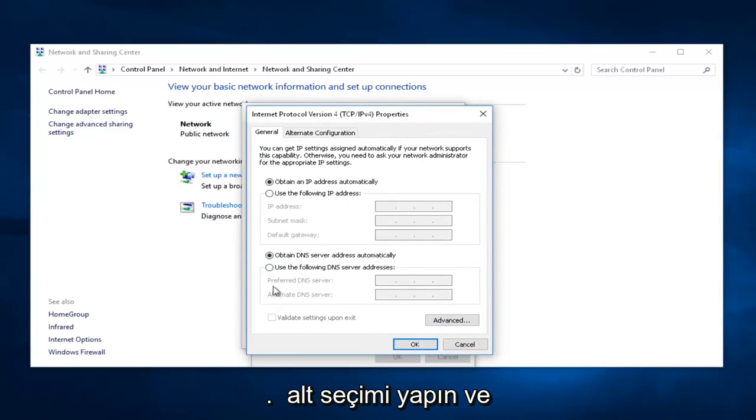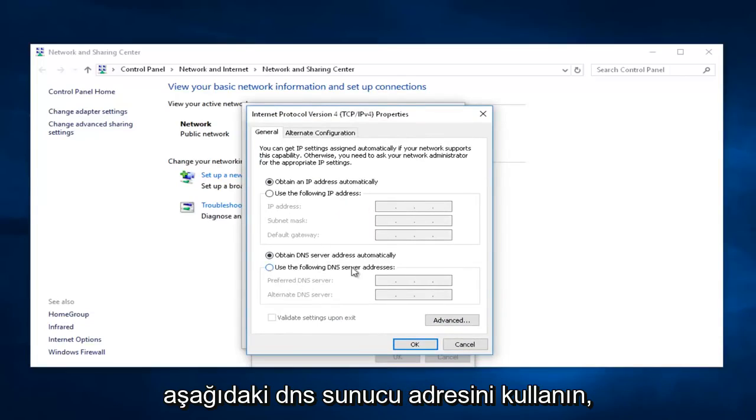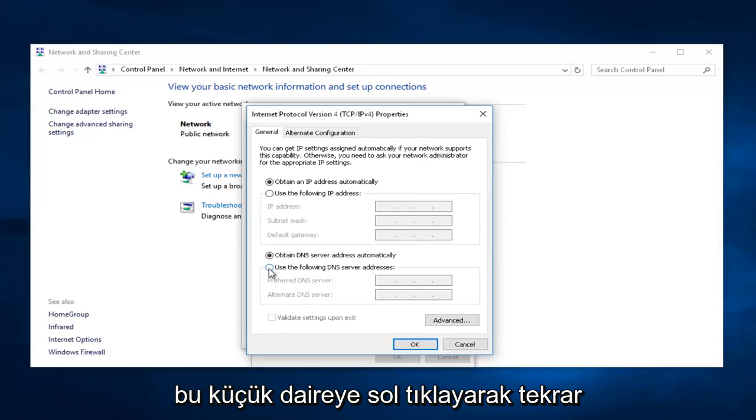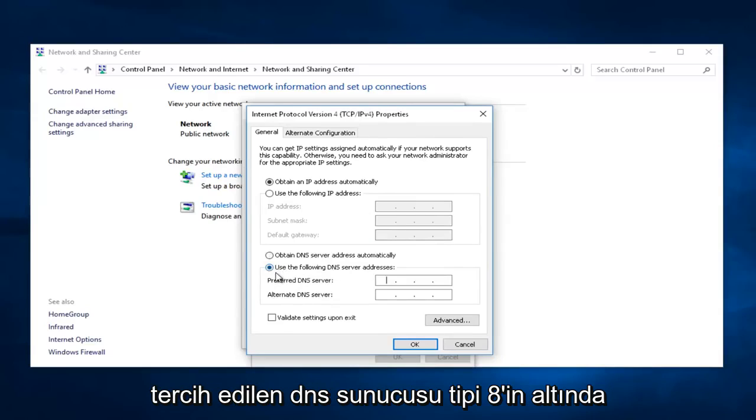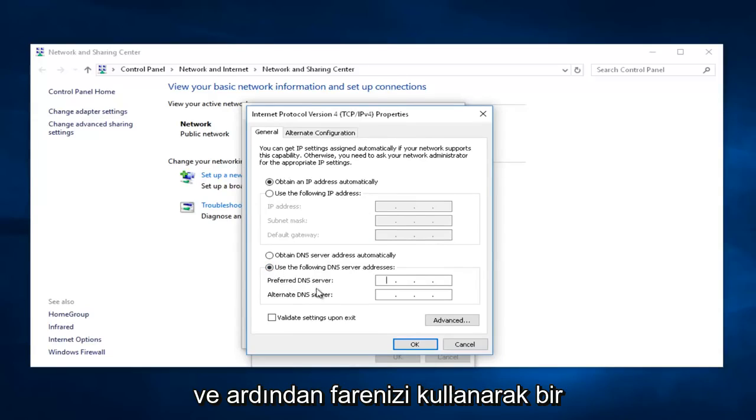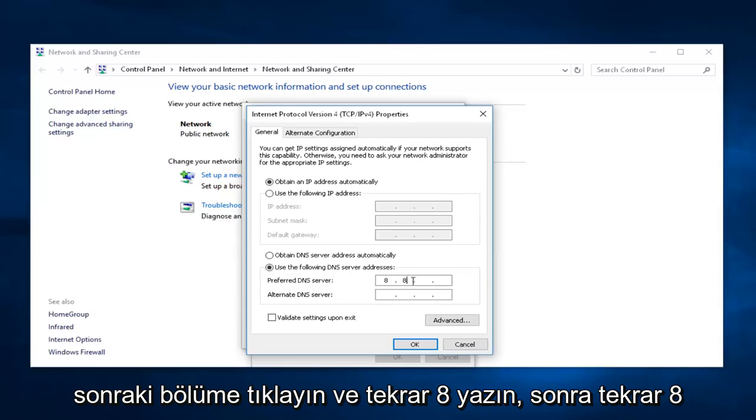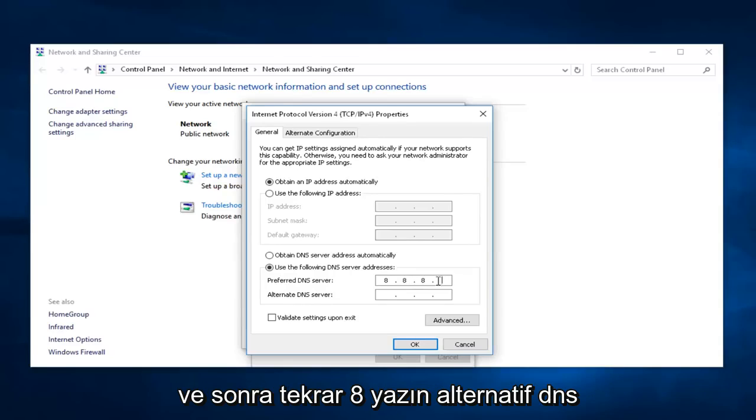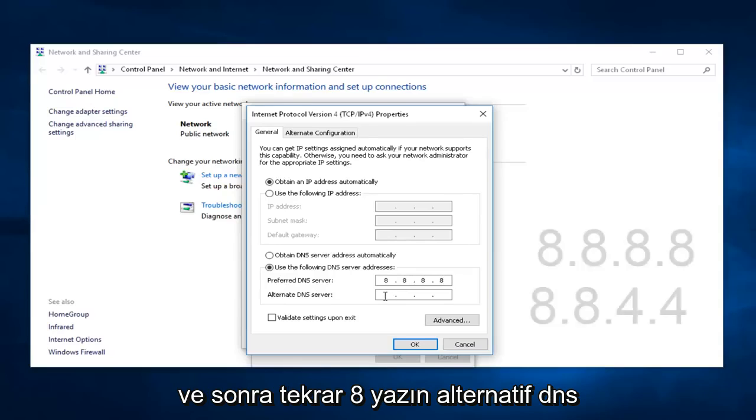In the bottom selection, select Use the following DNS server address by left-clicking this little circle. In that, underneath Preferred DNS server, type 8, and then using your mouse, click into the next section, and type 8 again, then 8 again, and then 8 again.